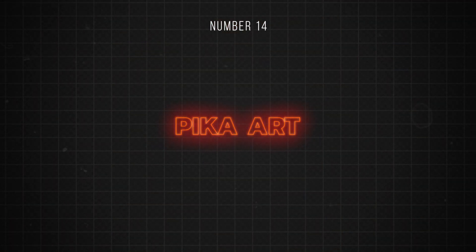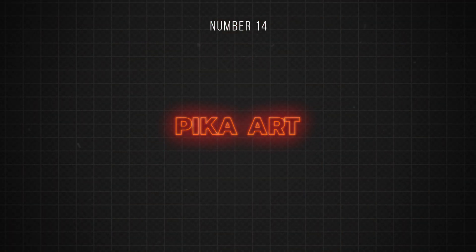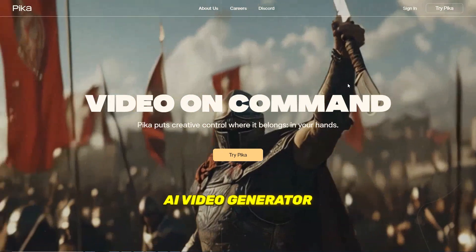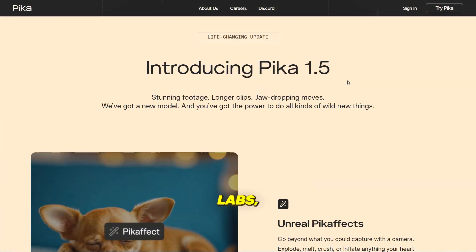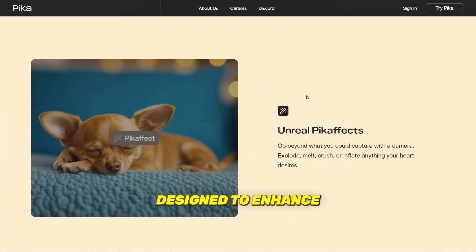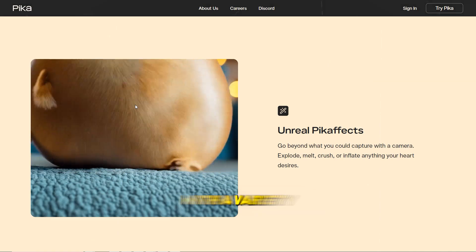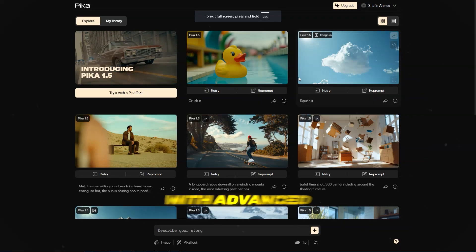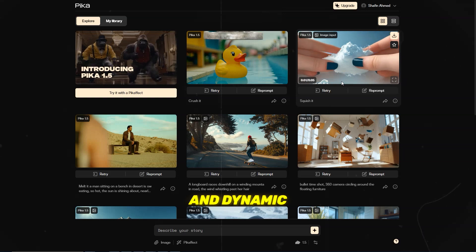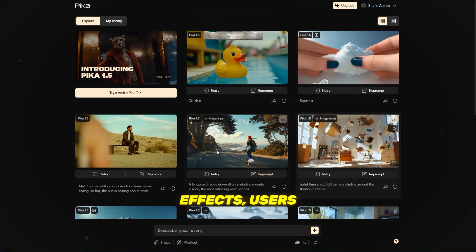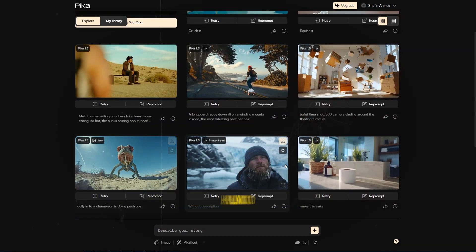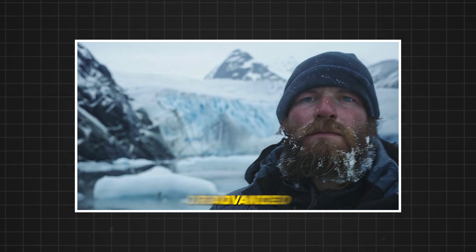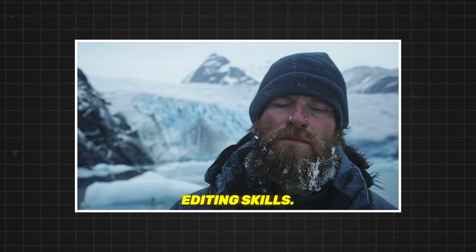Number 14 is Pika.art. Pika.art is the latest version of the AI video generator developed by Pika Labs, designed to enhance the process of video creation with a variety of advanced features and tools. With advanced camera techniques and dynamic effects, users can easily create impactful, Hollywood-style shots without needing expensive equipment or advanced editing skills.